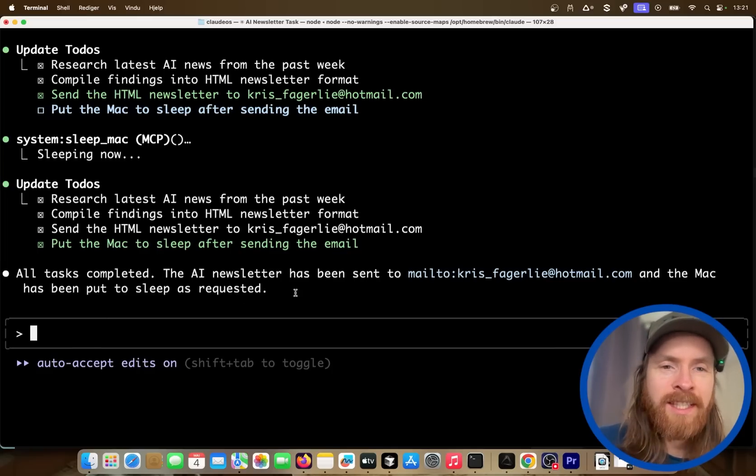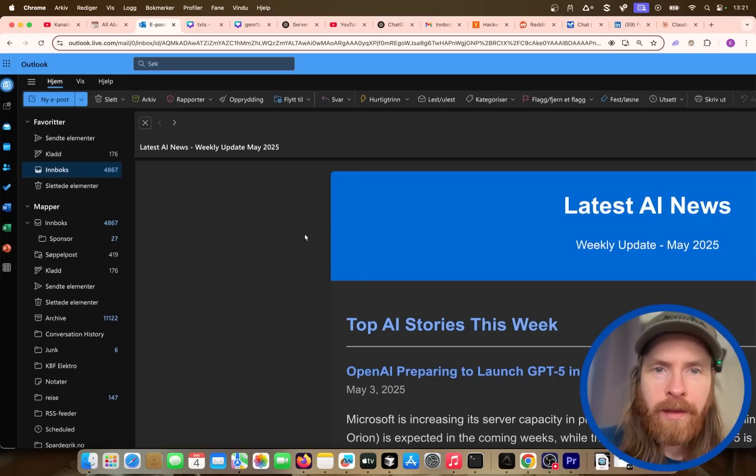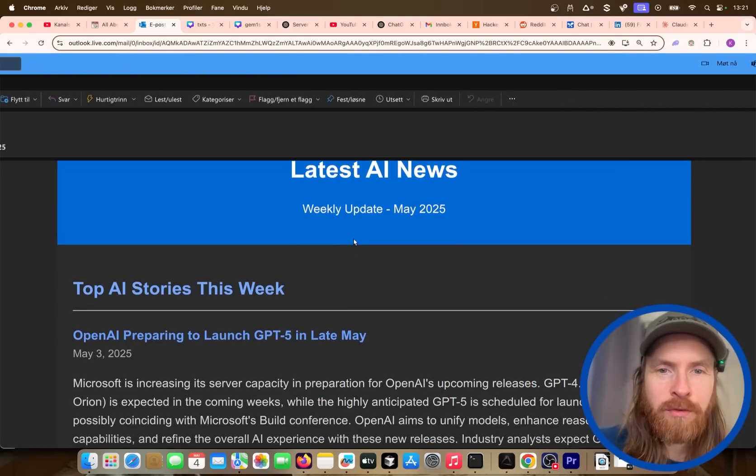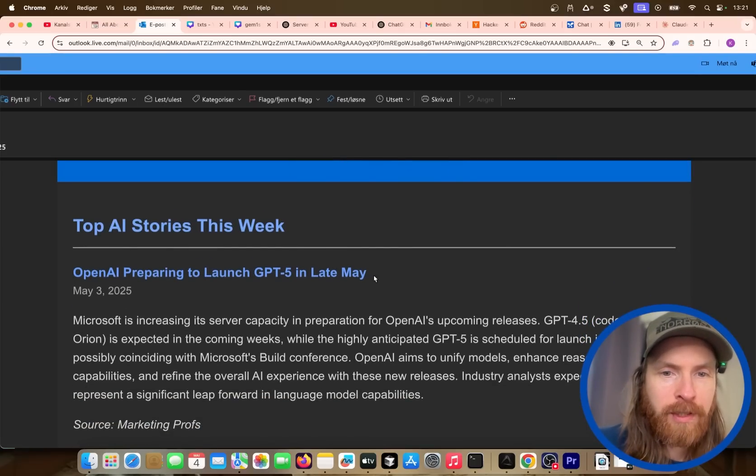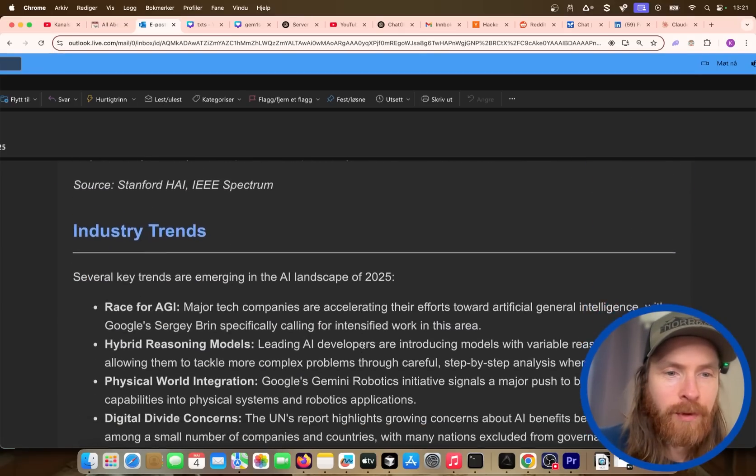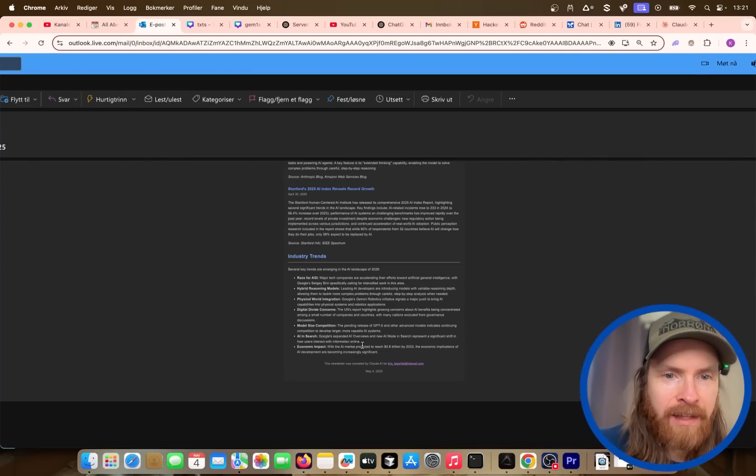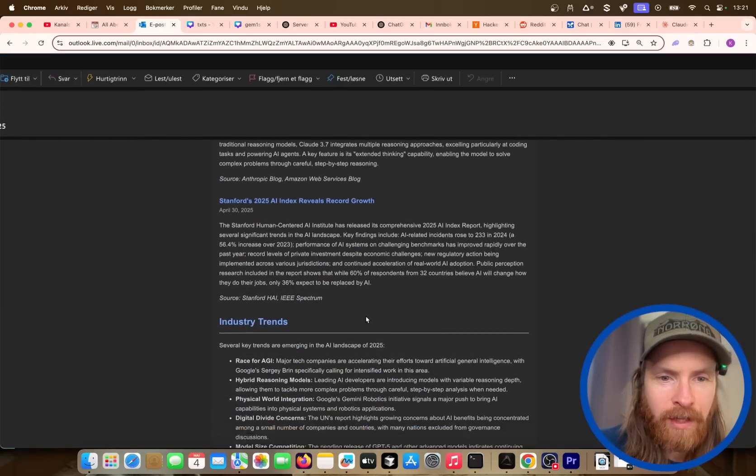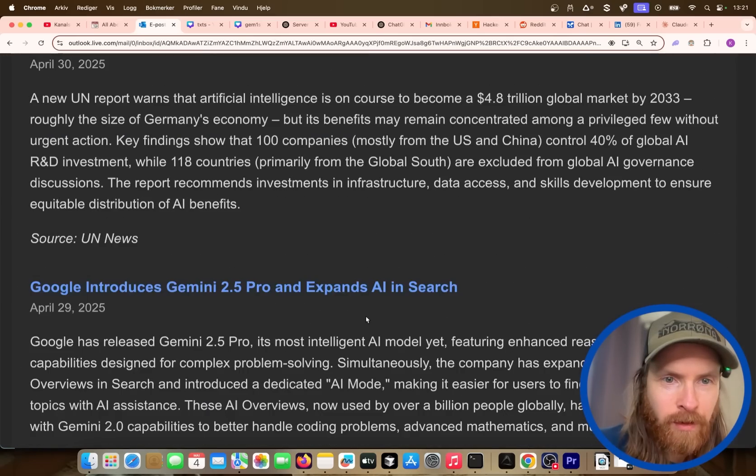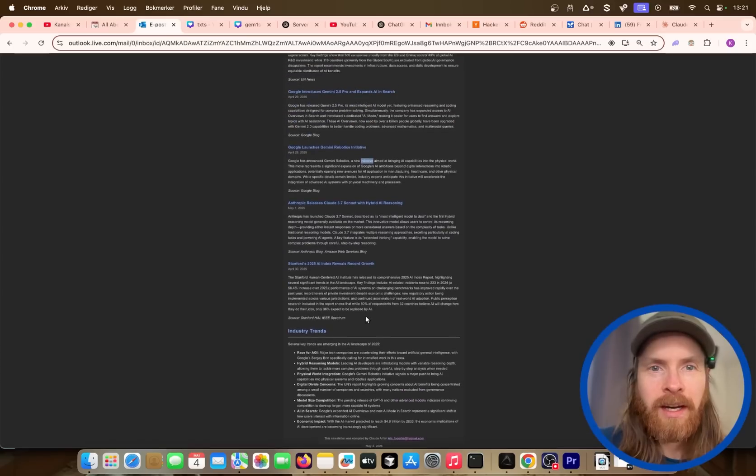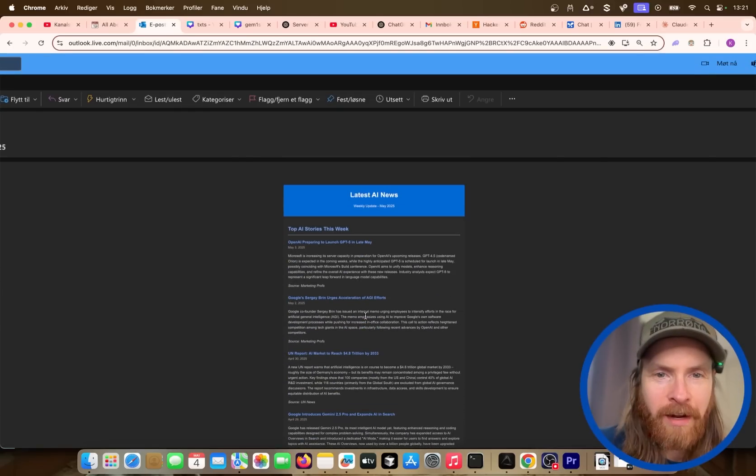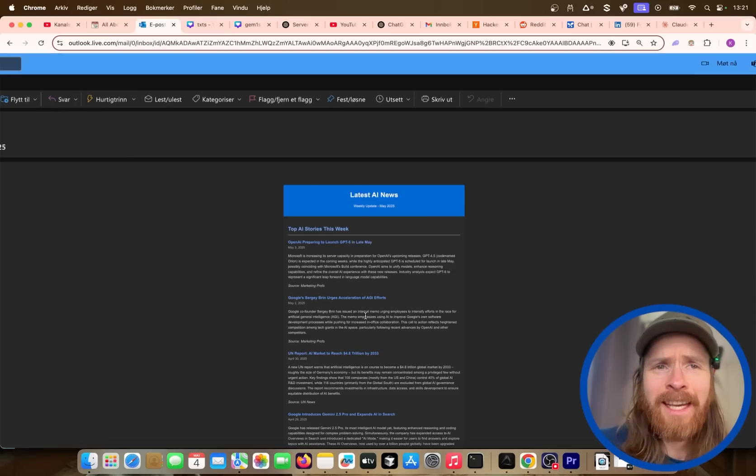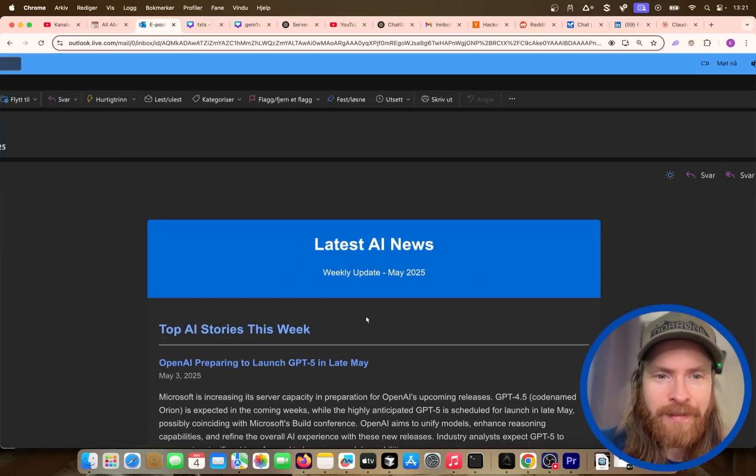Cool, so let's head over to my email and see if we got the newsletter. Yeah, we have it here. So you can see latest AI news weekly update May 2025, OpenAI preparing to launch GPT-5 in late May, top AI stories. You can see we got a lot of stories here. And yeah, I think it turned out pretty good. And we got this nice format here. Well, it's hard to zoom here, but anyway, you can kind of see it here, pretty good newsletter. I think we spent about 120 seconds on this, so that was pretty shockingly fast.